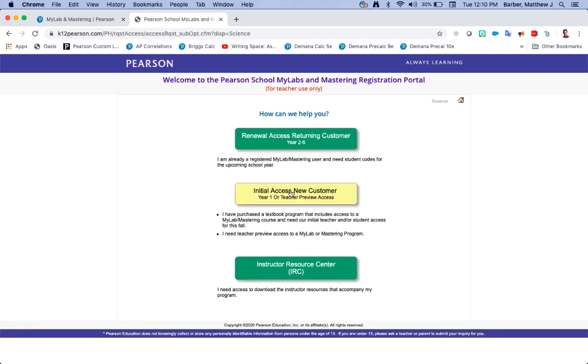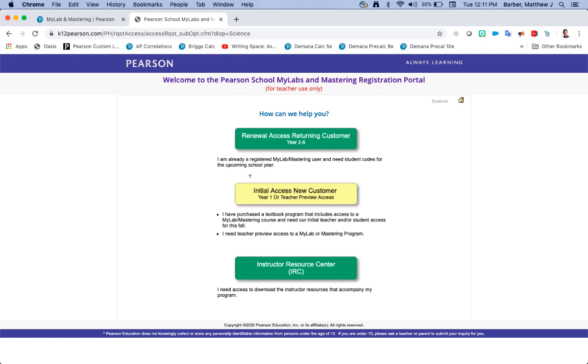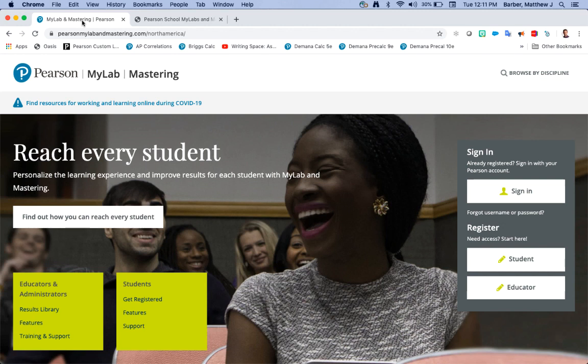You'll choose the second one and then follow the prompts to request your teacher access code. You could also contact your account general manager. Once you have your teacher access code you're all set and ready to register and create your courses.